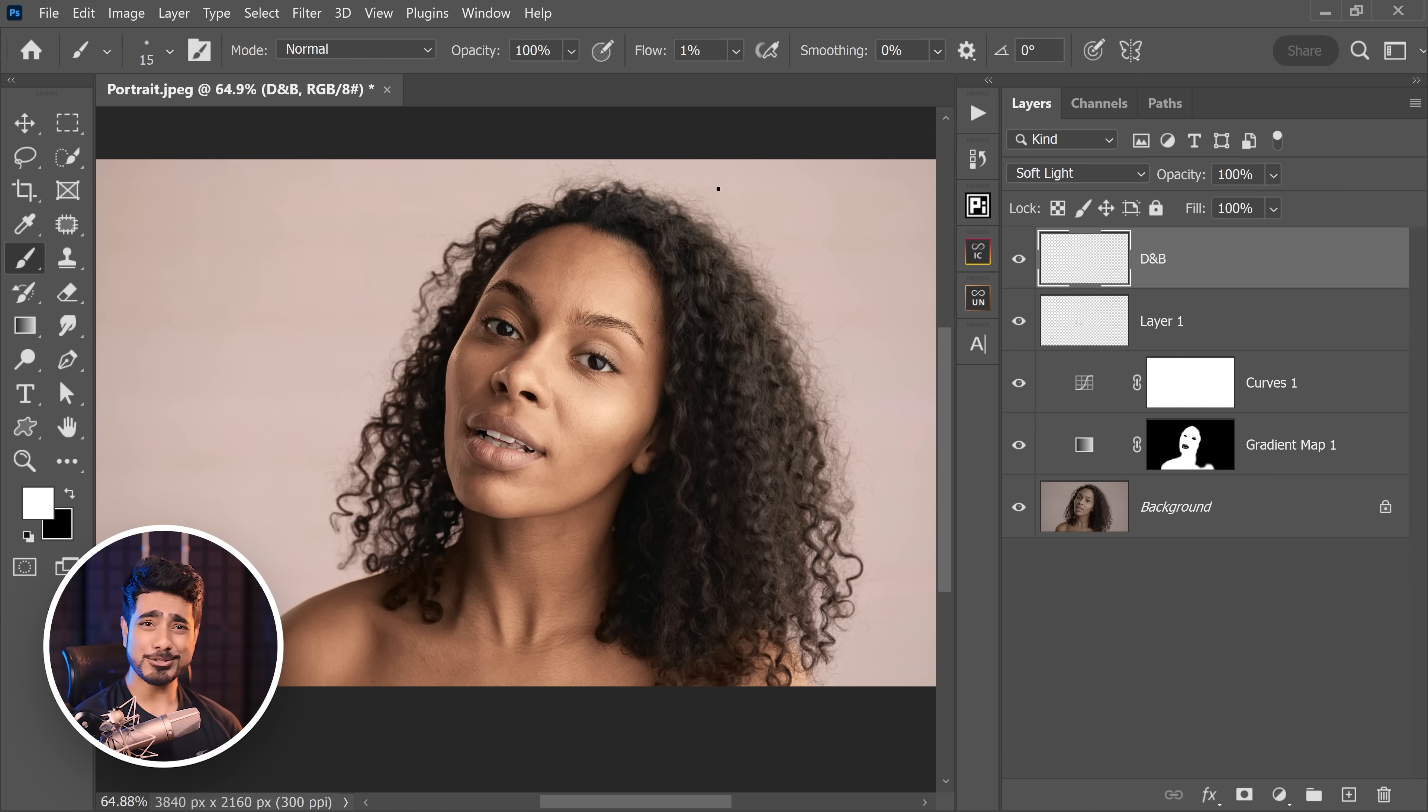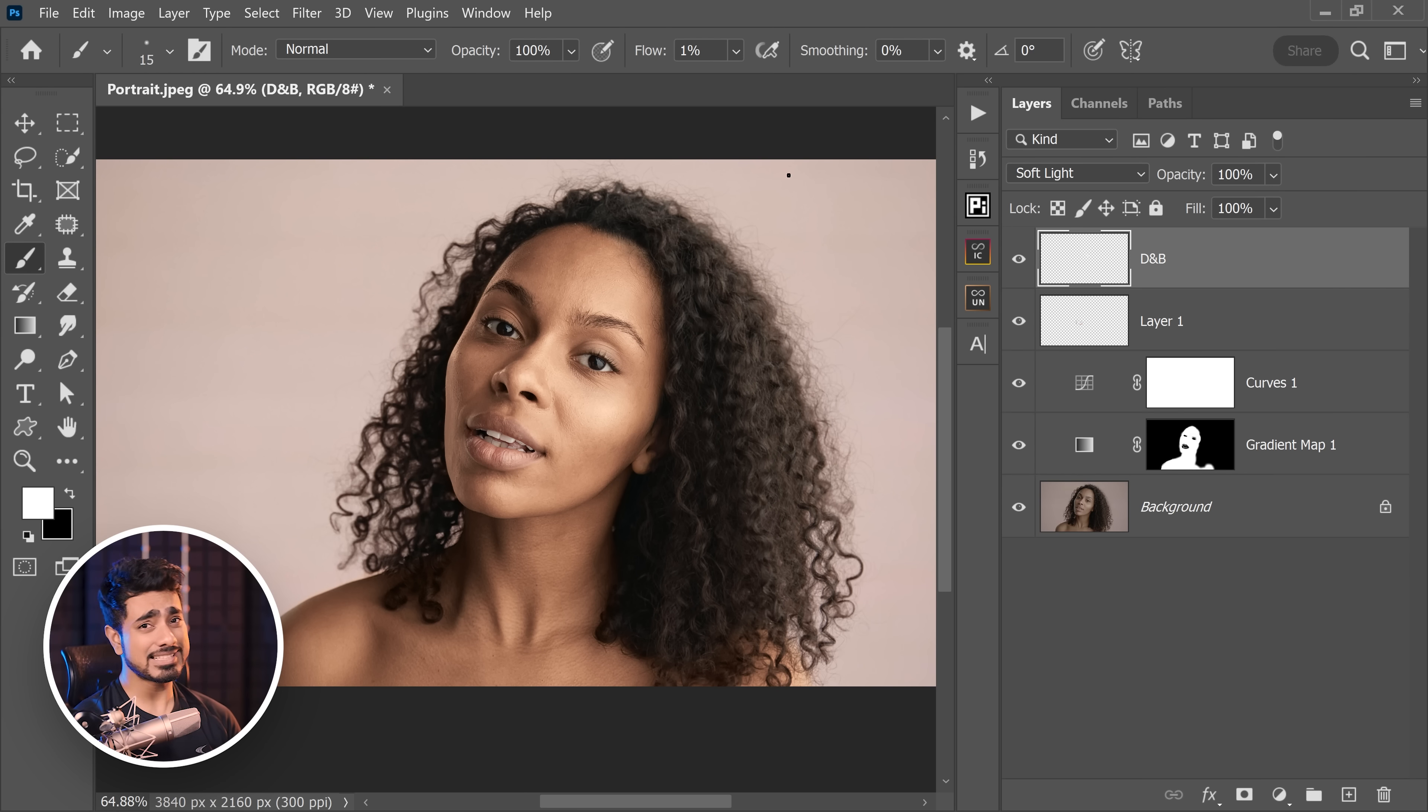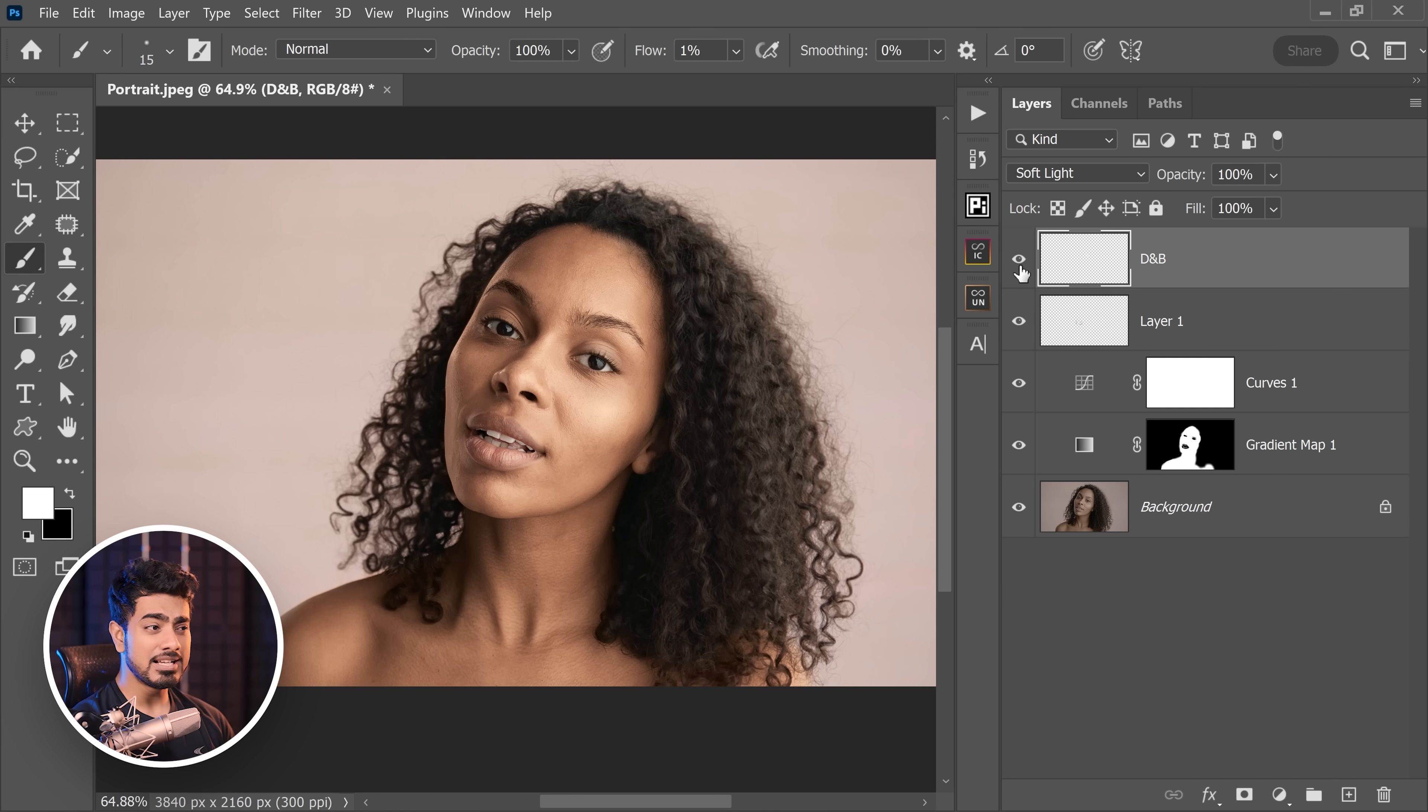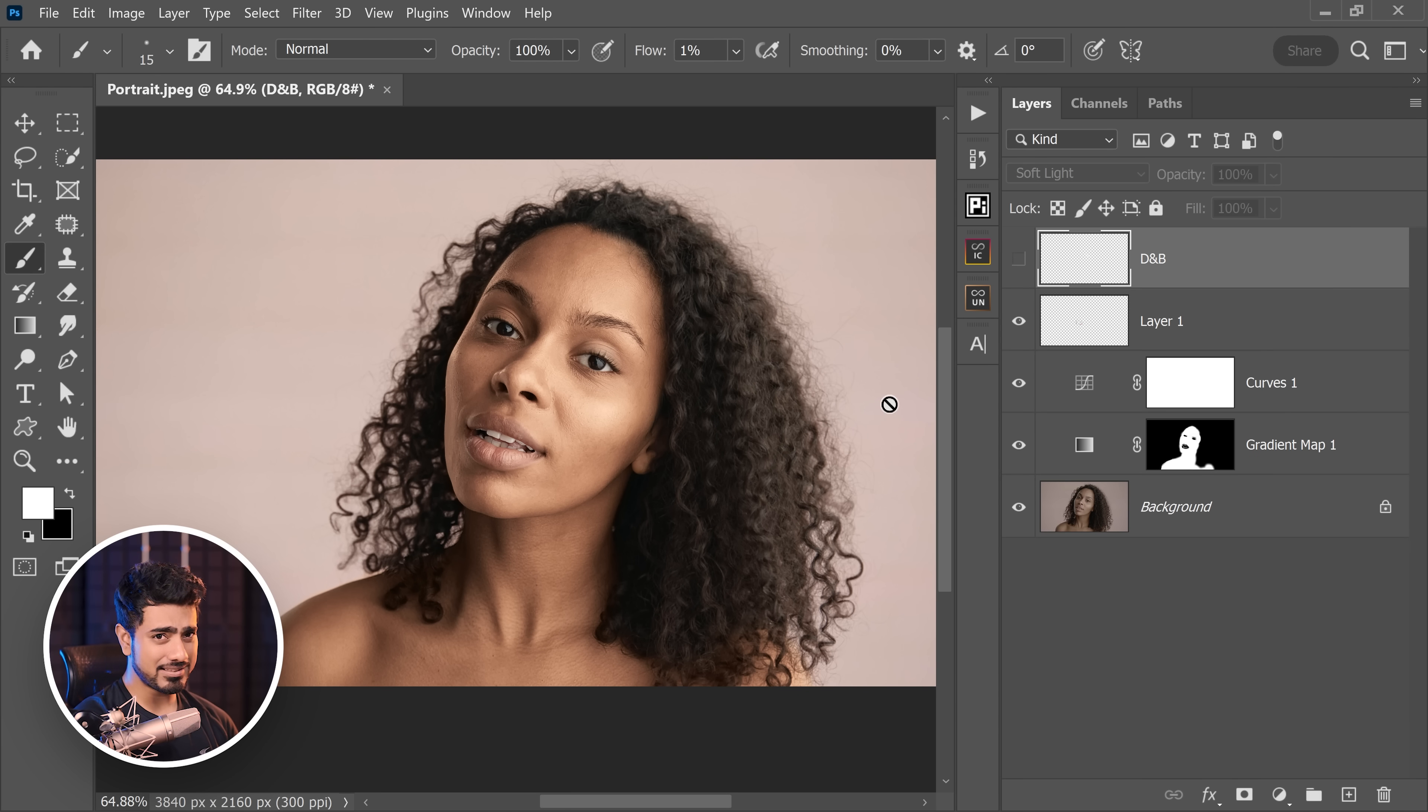Now you can take all the time in the world to do manual dodging and burning, and keep in mind, nothing beats the quality of manual dodging and burning. But most of the times, I simply use a plugin unless it's a very important image. Also, the plugin gives you a fantastic starting point anyway. So let's turn off the dodging and burning layer, and this is how it works.